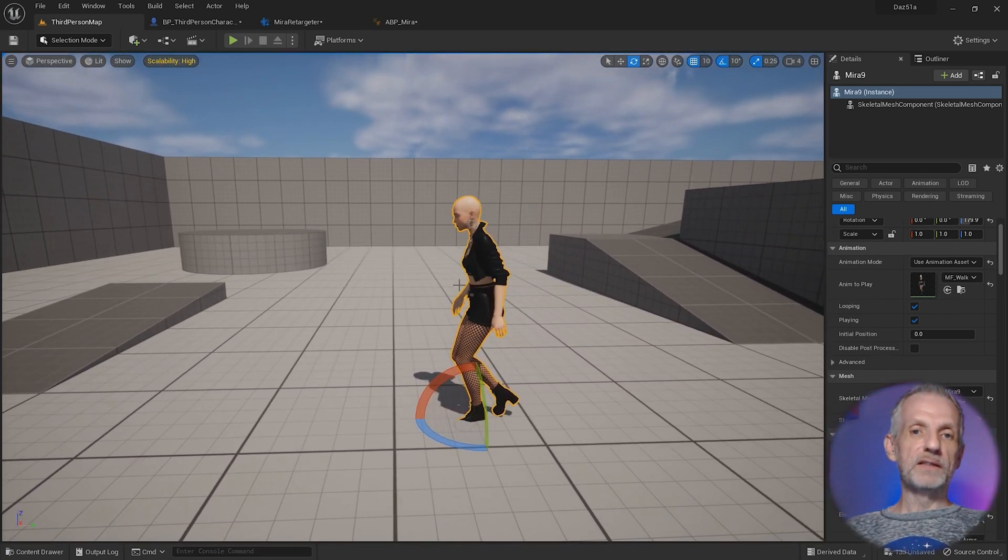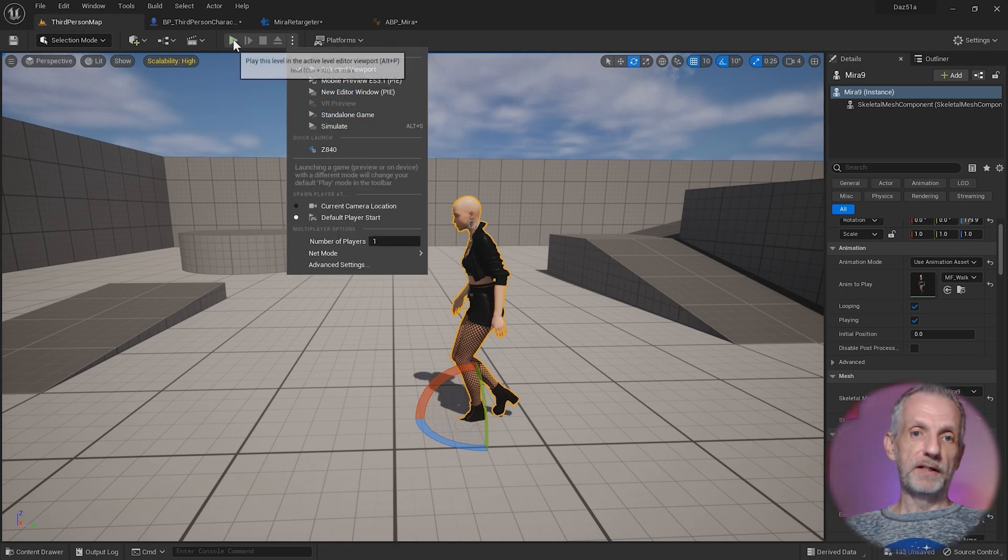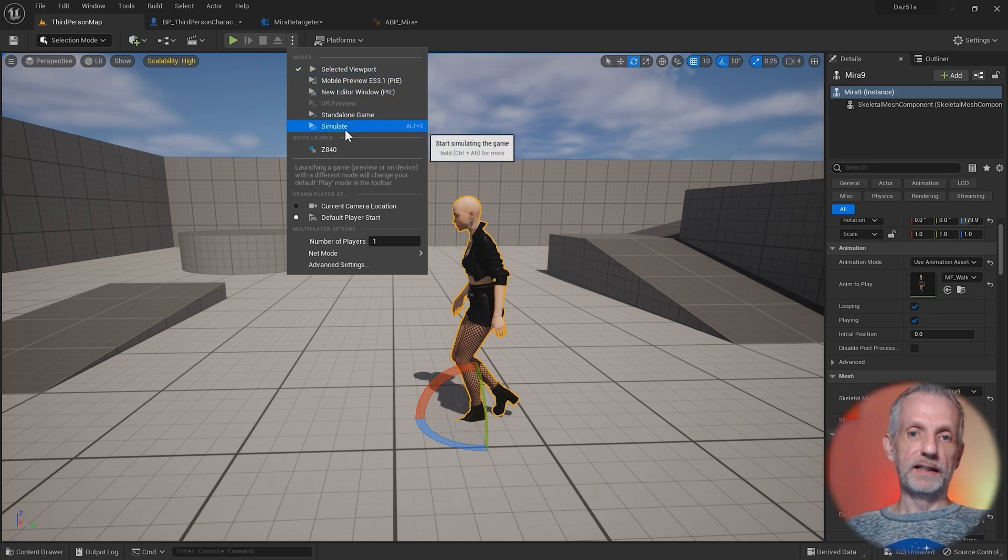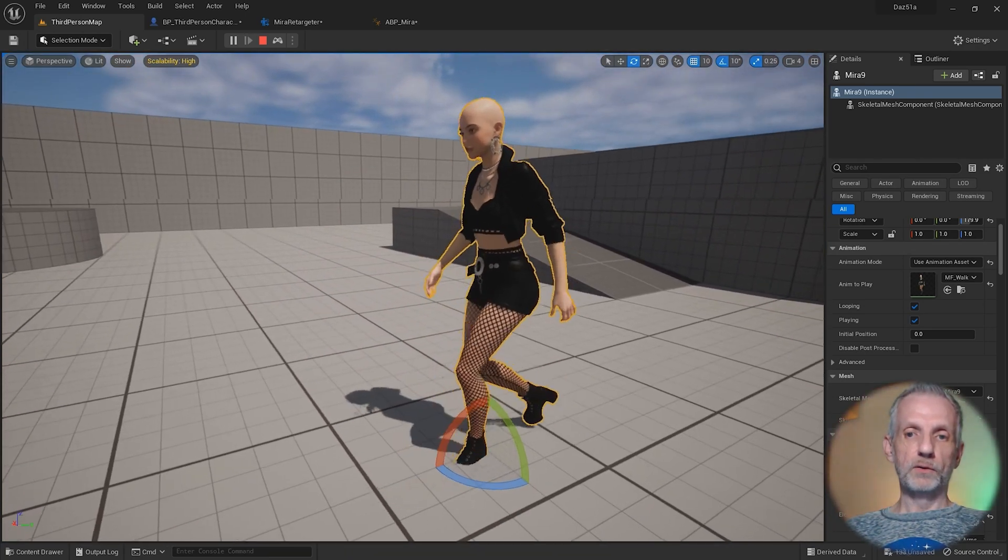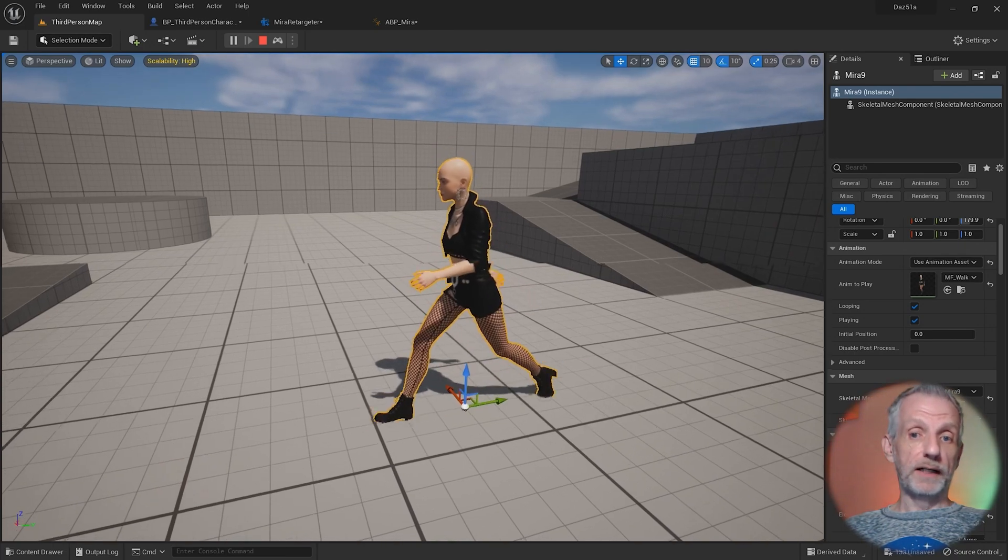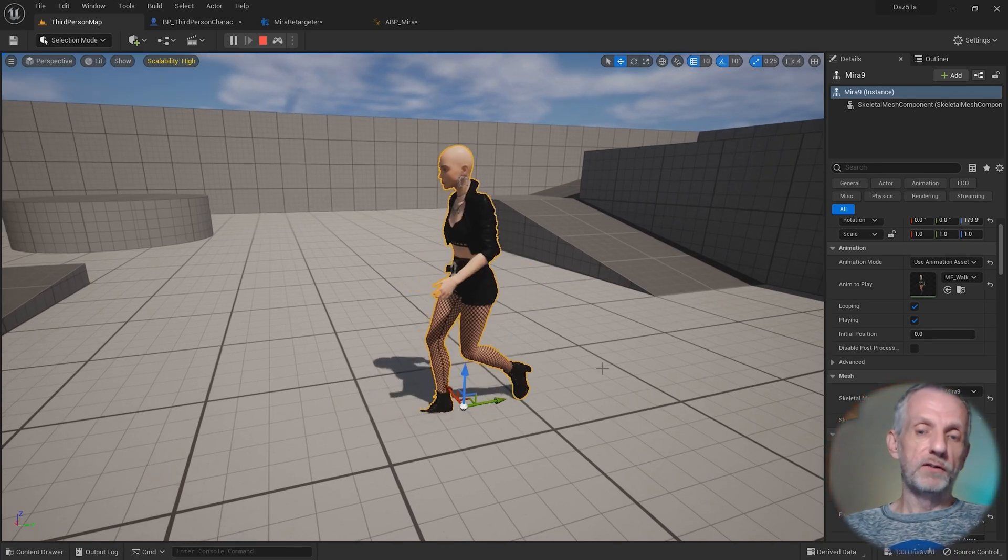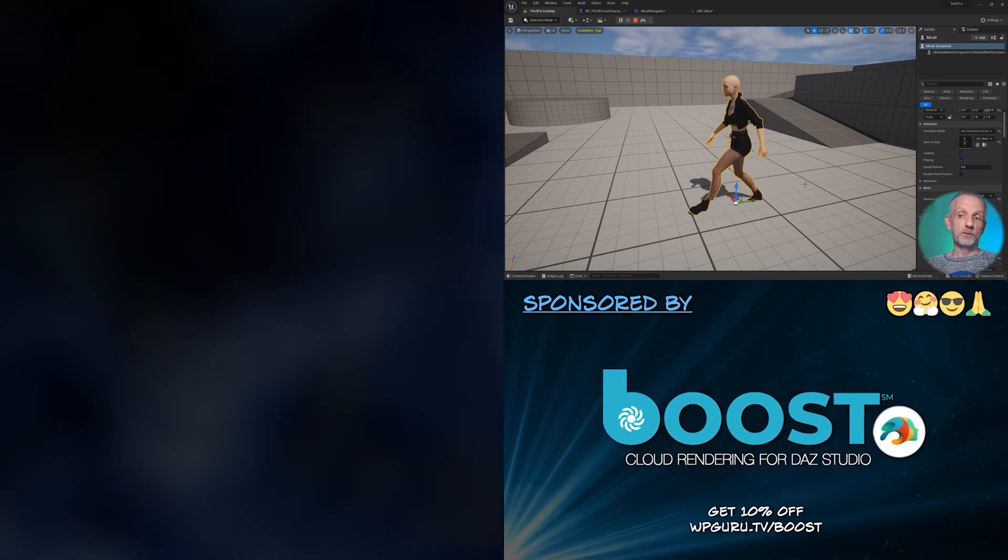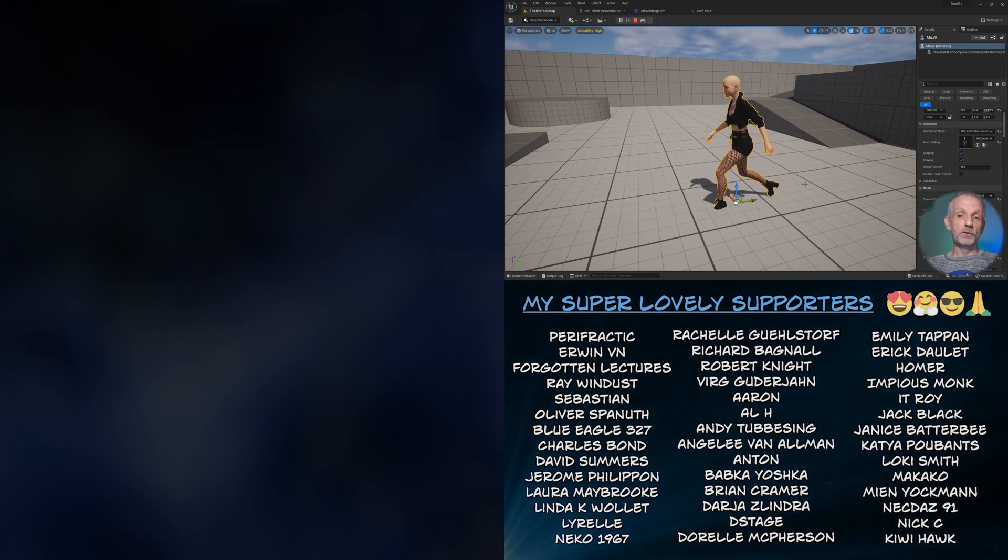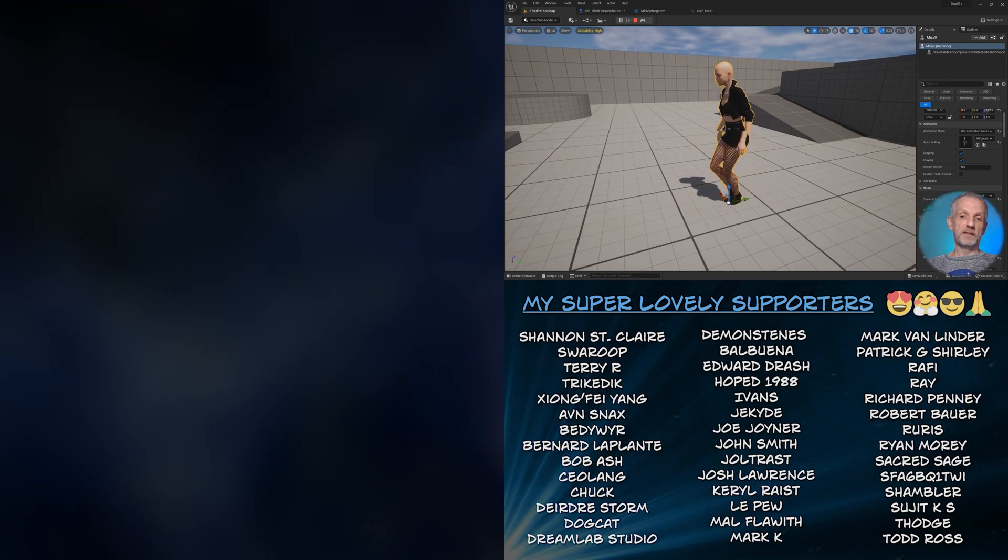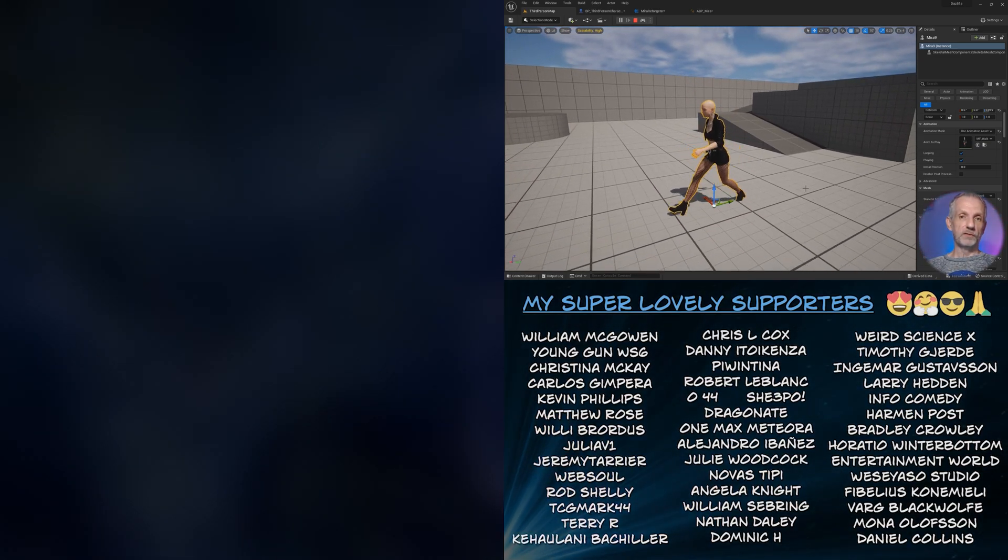Up here where the play button is, the three dots icon, head over here and switch to simulate. Then she starts walking around like there's no tomorrow. Very cool. I hope you got a lot out of it. The principle is the same. If you now wanted to use Mixamo animations or anything from DAZ Studio in this way, you can do that. I'm going to show you next how to fix the clothing and how to bring in the hair. So stay tuned for that.